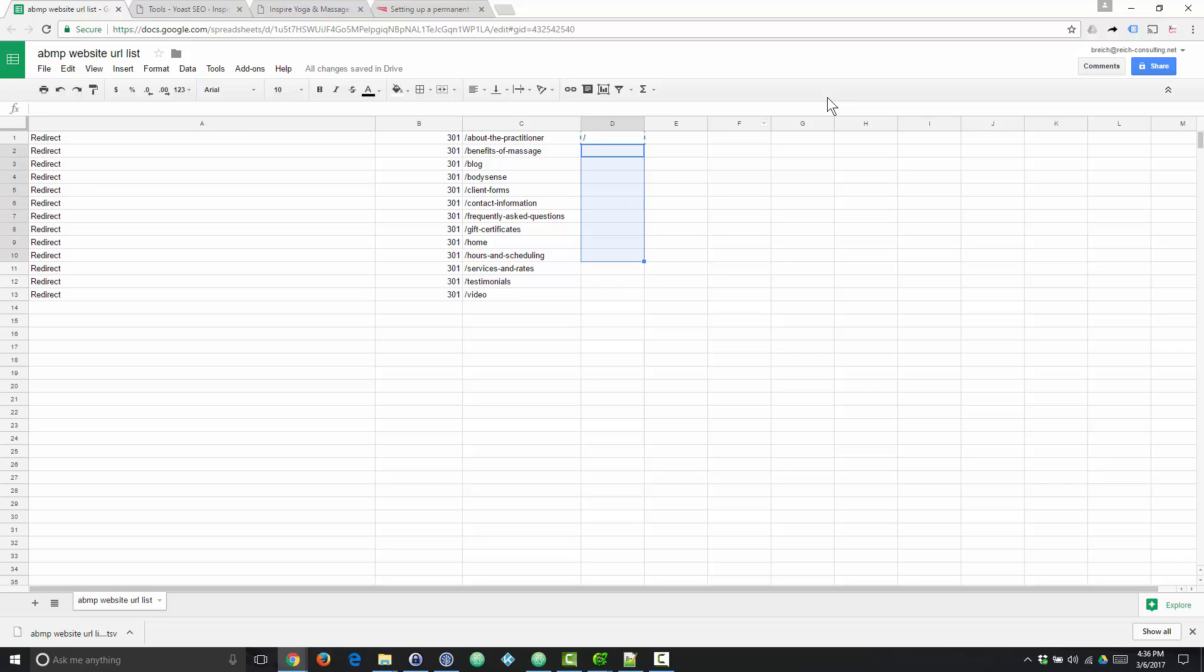Now to the right of the old URL, we want to add the redirect to URL. We're just going to redirect all these to the homepage. Now, if you have pages on the new site that match to these, certainly redirect to those instead rather than your homepage.